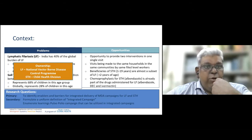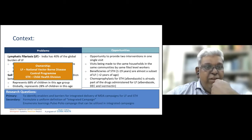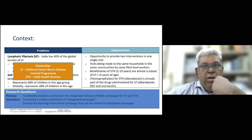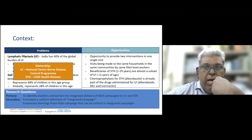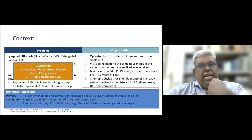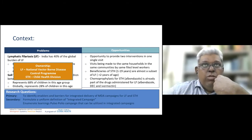For soil-transmitted helminths (STH), 241 million children aged 1–14 are at risk — representing 68% of children in that age group in India and 28% globally. The biggest pillar to eliminate or control both diseases is mass drug administration (MDA), which falls under two different departments of the Ministry of Health and Family Welfare: lymphatic filariasis is under the National Vector Borne Disease Control Program, while STH is under the Child Health Division.